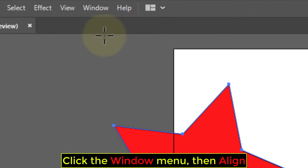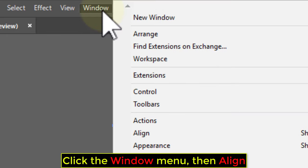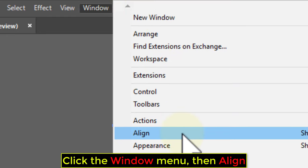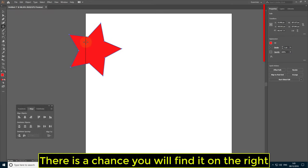Click the Window menu, then Align. There is a chance you will find it on the right.